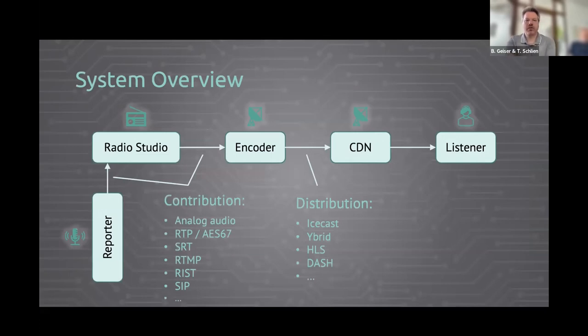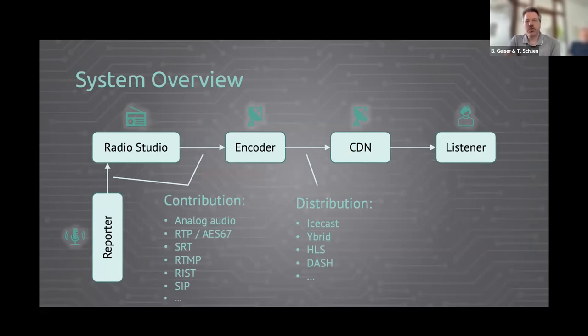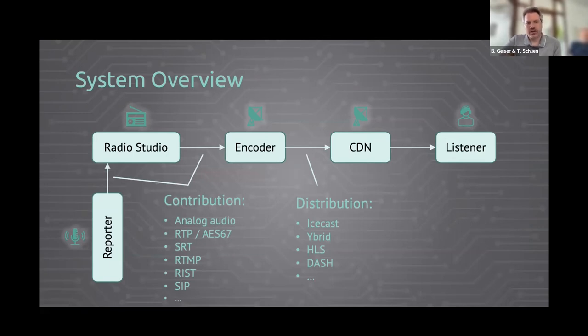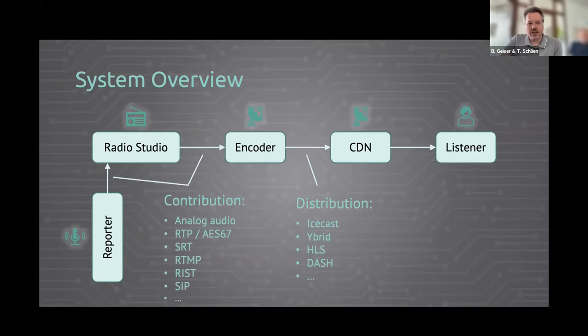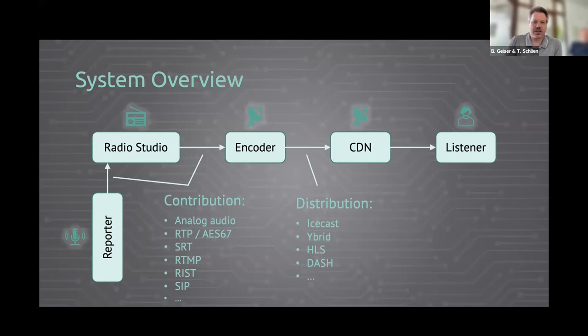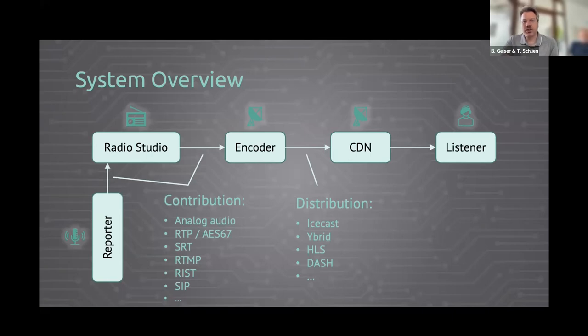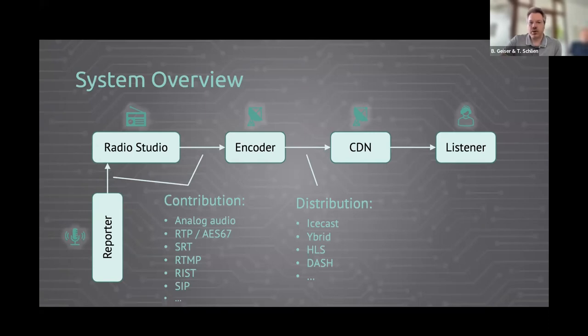So here we have an overview of the whole system. You have a reporter which is reporting to Radio Studio, and this contributes to a so-called encoder. It's a machine that's getting all the audio inputs, for example, via analog audio or RTP, AES67, SRT, RTMP, RIST, and ZIP. And then it's distributed from the encoder to a CDN, so a content delivery network, which gets the audio data via different formats like Icecast, Vybrid, HLS, Dash, and so on, and then distributes that to the listener.